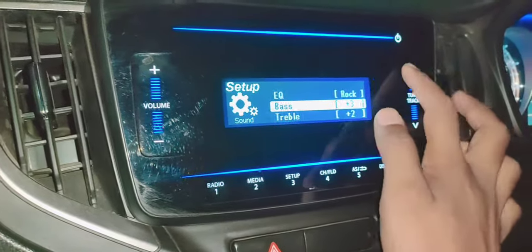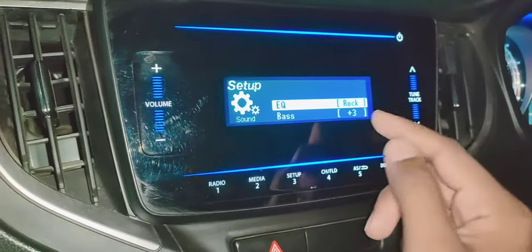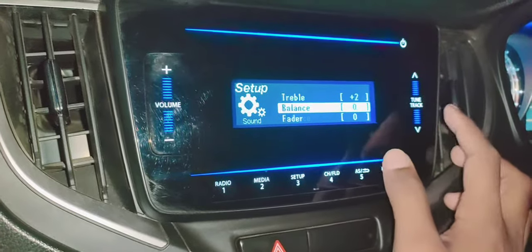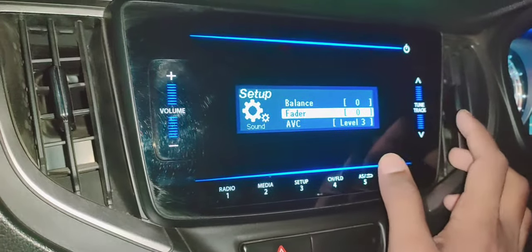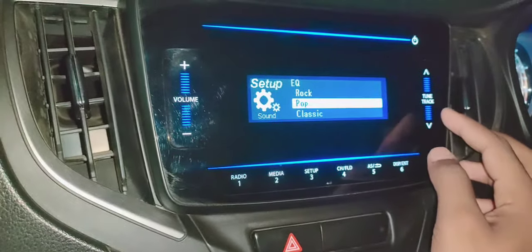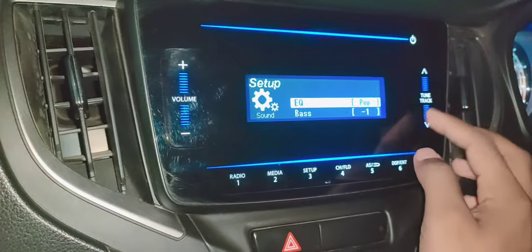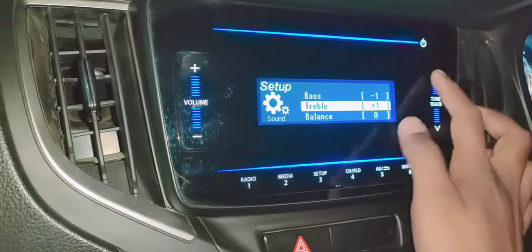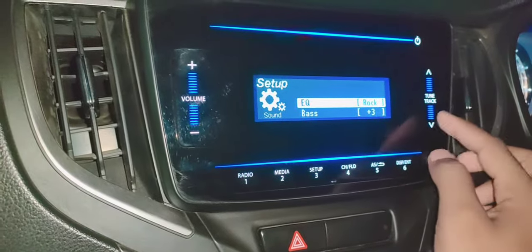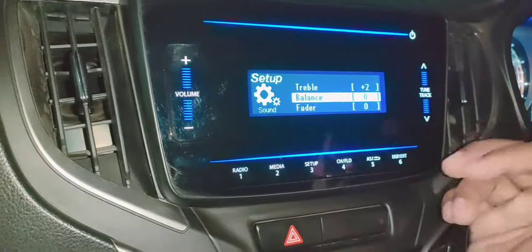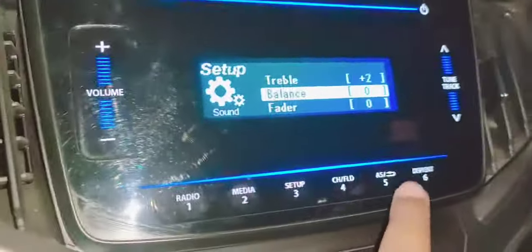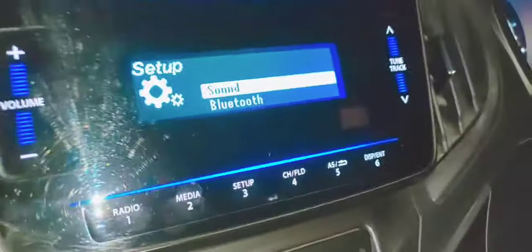If you select rock, the bass and treble will be set accordingly. For example, if you do it in pop, it will be minus one and plus one. So I am going to set it to rock. And if you want, you can customize it yourself. It's a simple thing, and now you can listen to it.